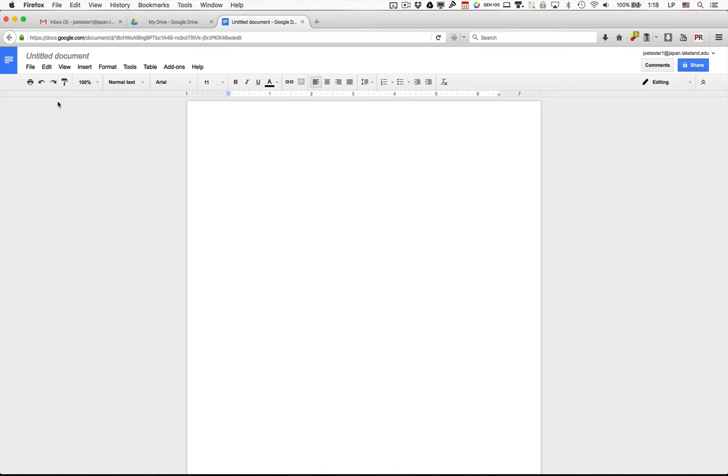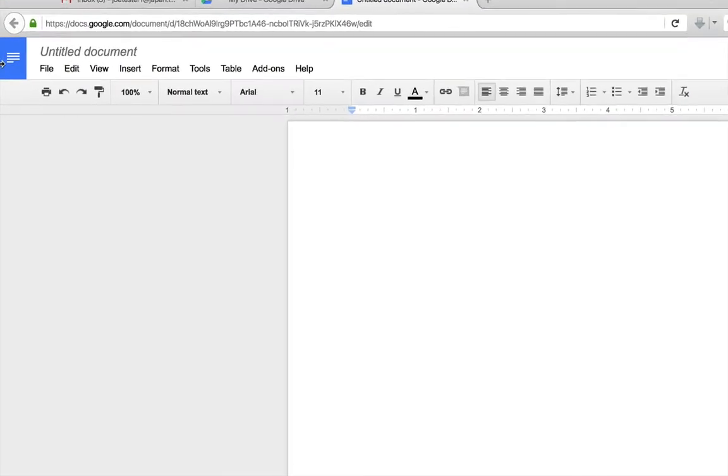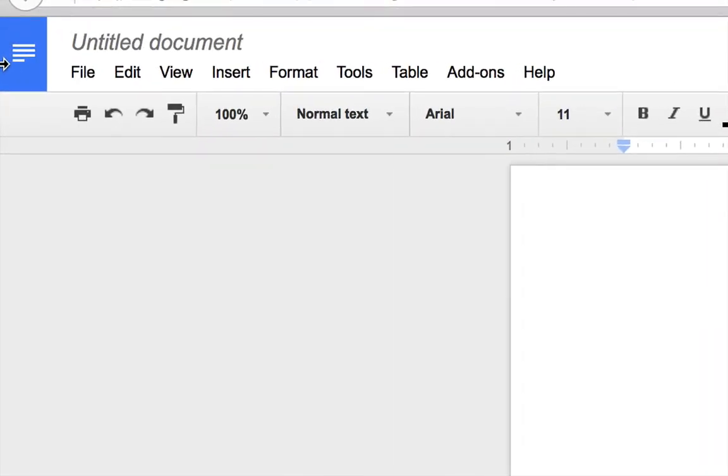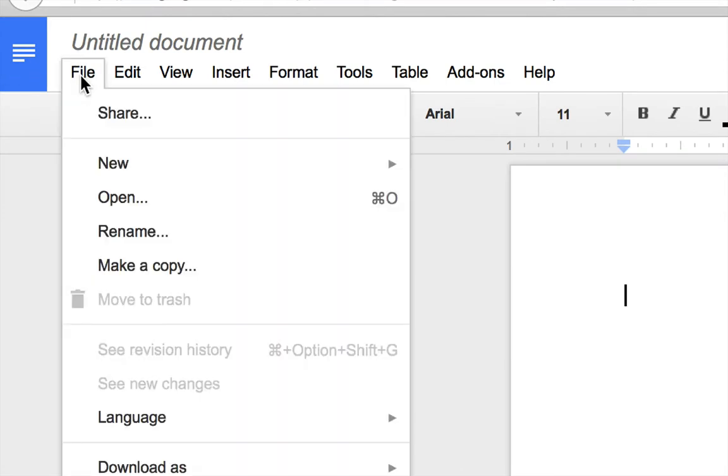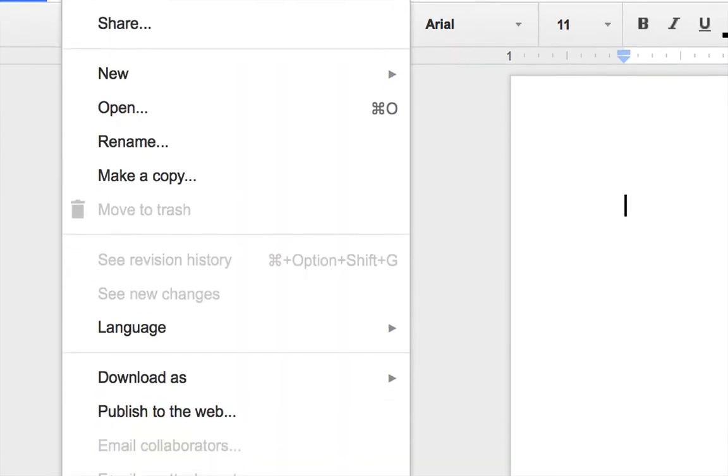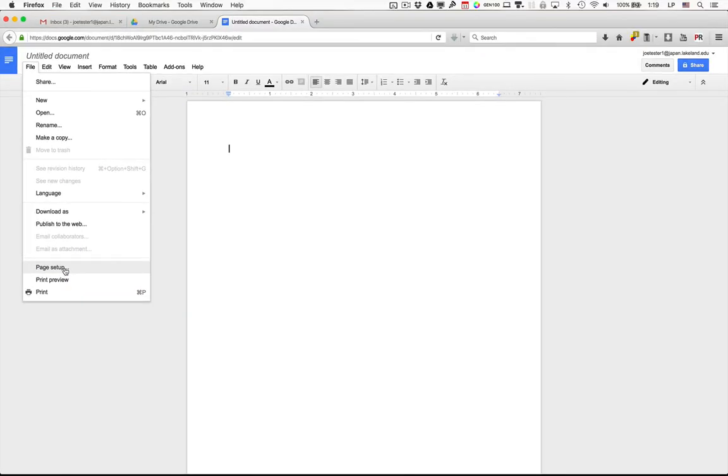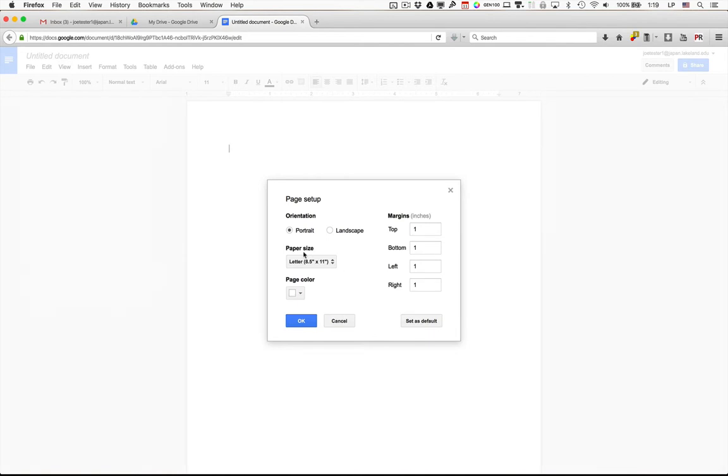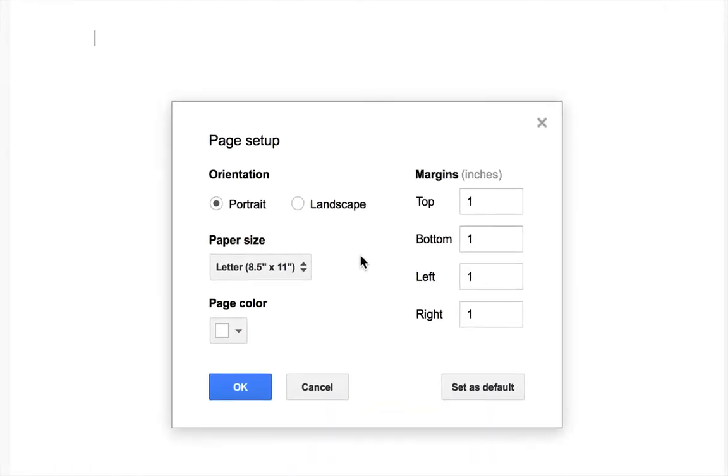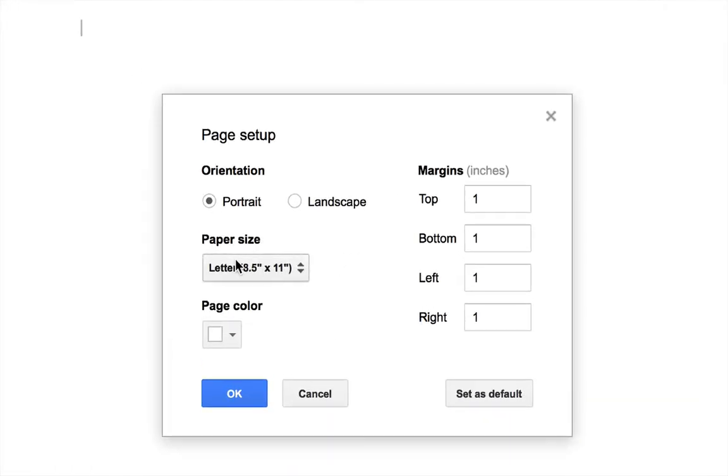Now the first thing you want to do is change the default for your paper size. Go to the File menu, go down near the bottom, and select Page Setup. When you do this you'll see a dialog box. You'll notice that the paper size is probably set to letter 8.5 by 11. This is a standard for the United States but is not used in Japan.